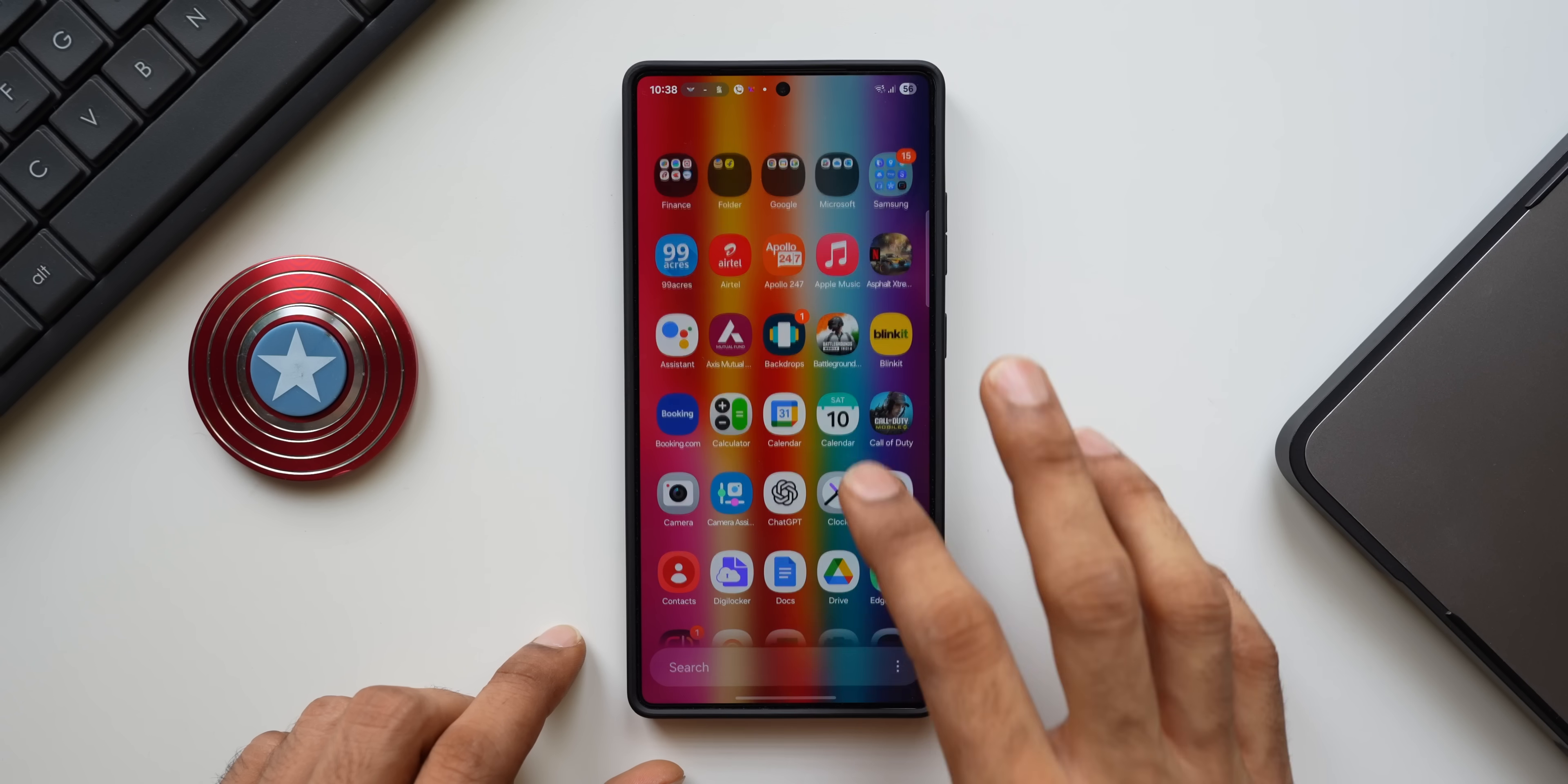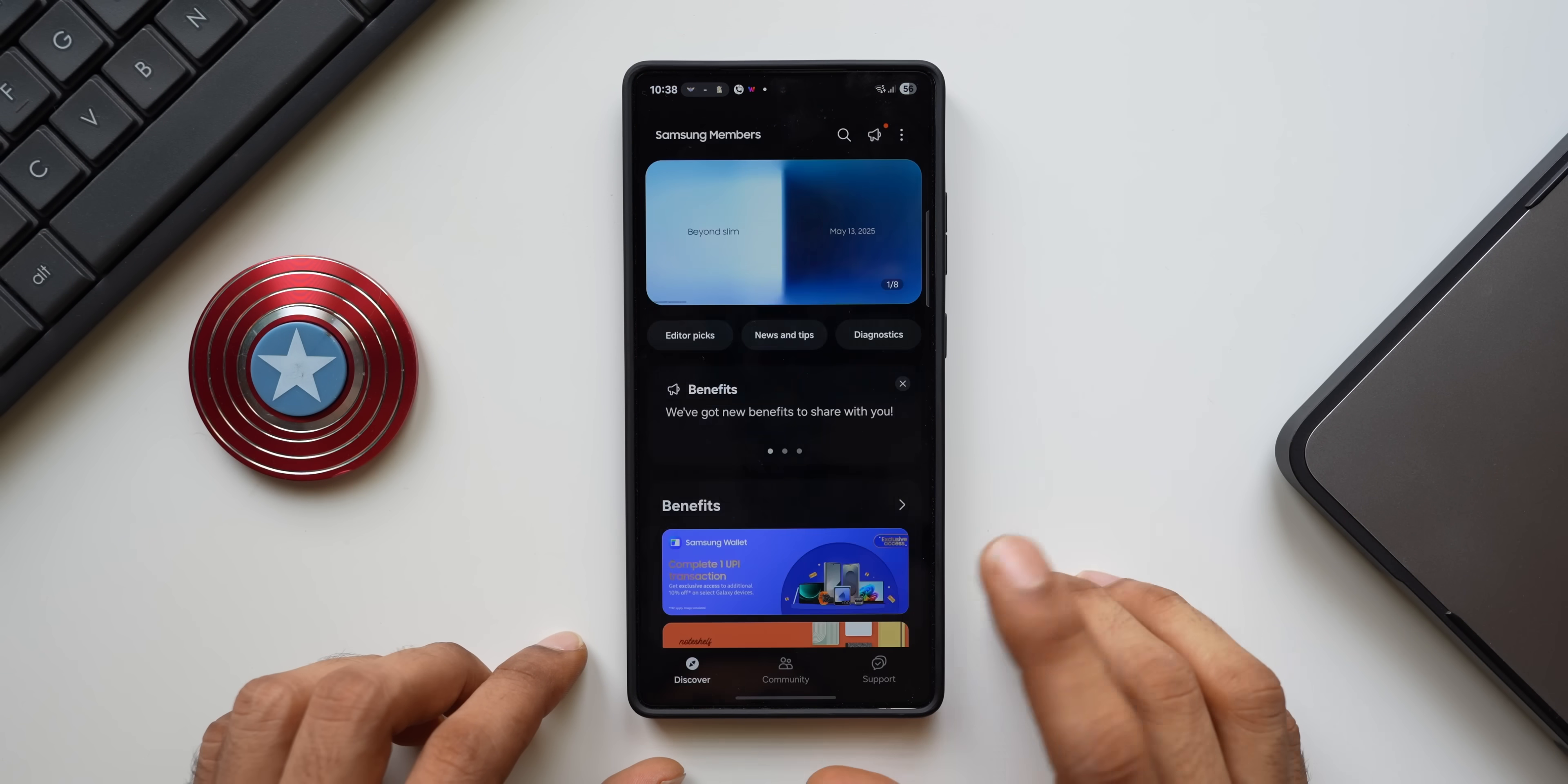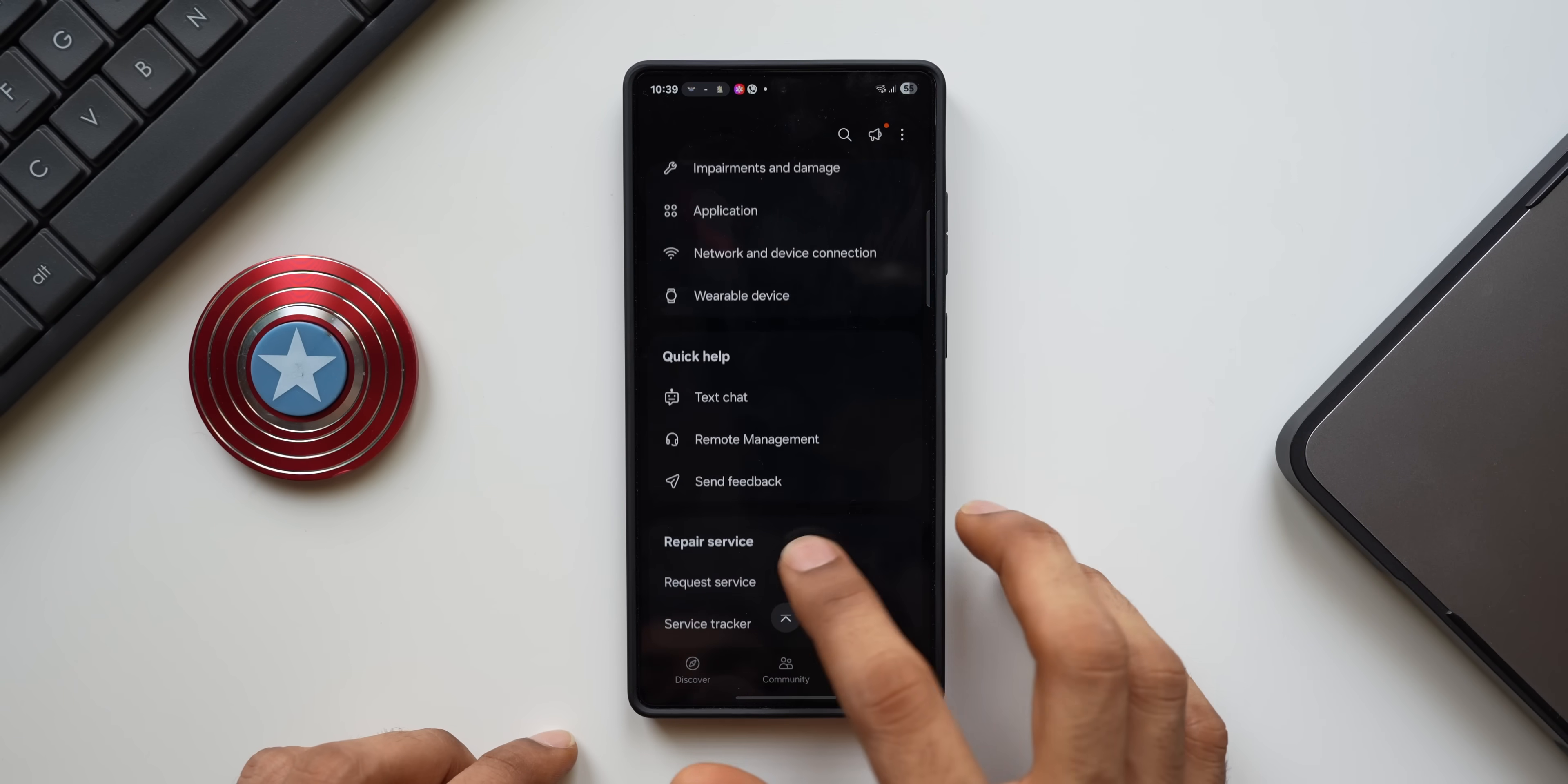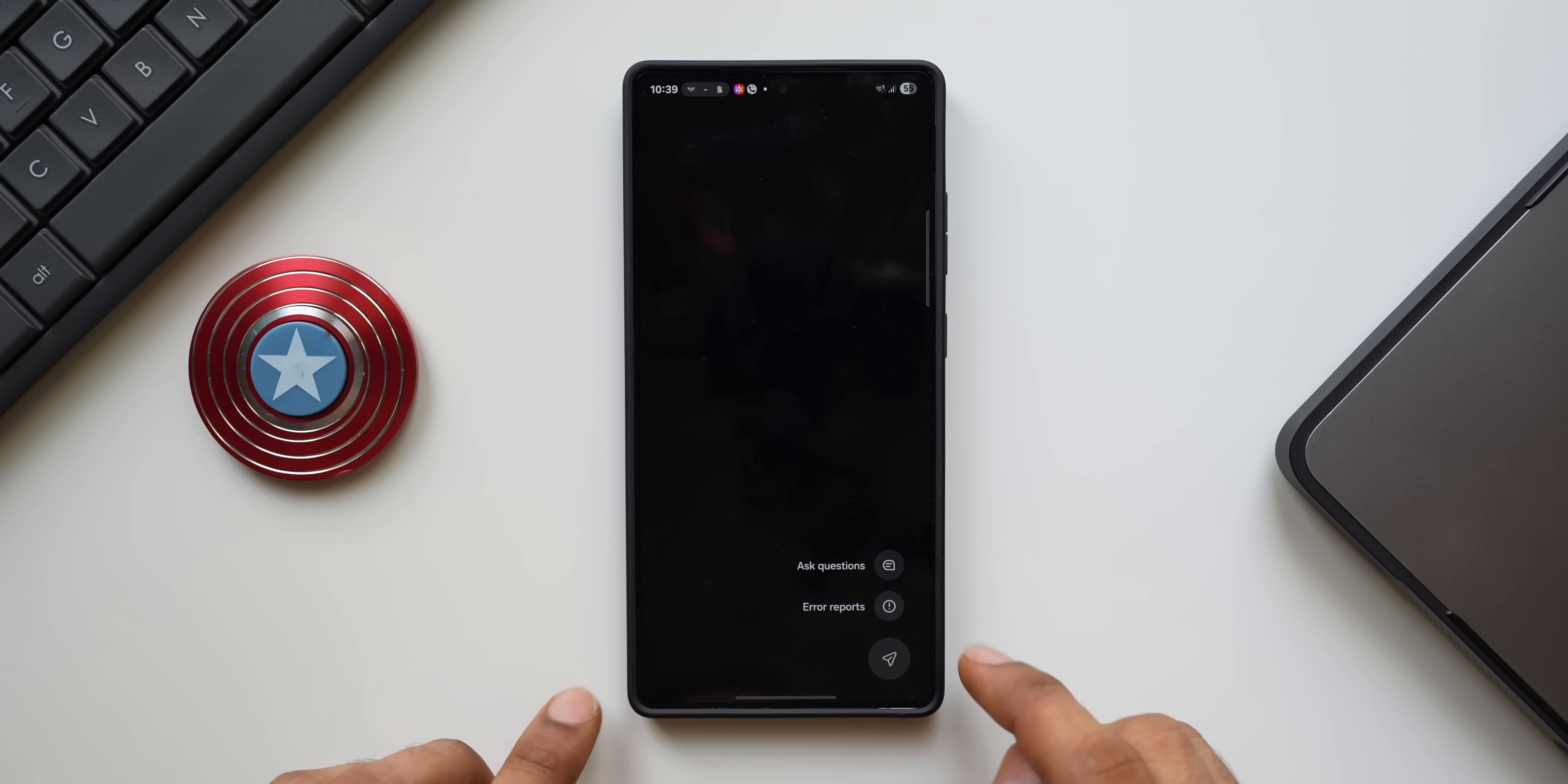So what you must do is go to Members application, tap on Support, scroll down. You will see an option here called Send Feedback. Just tap on Send Feedback and tap on this icon over here. Here you will see two options: Ask Questions and Error Reports. Just tap on Error Reports.